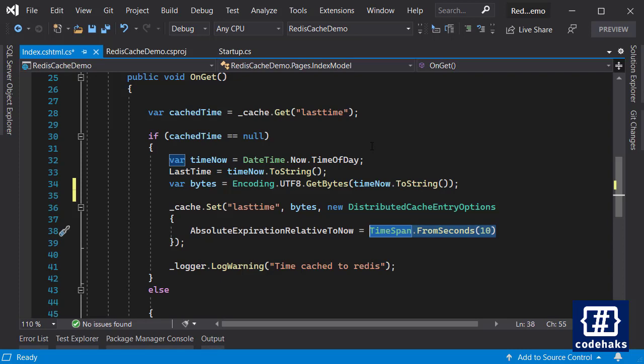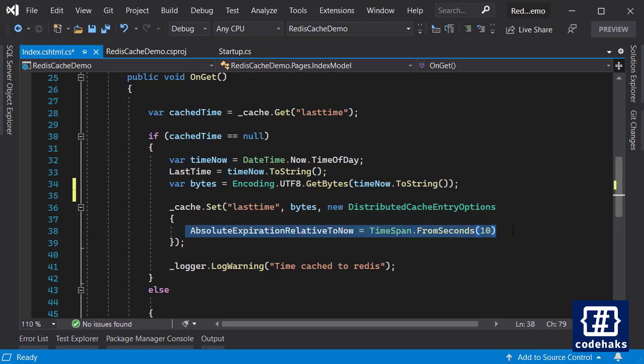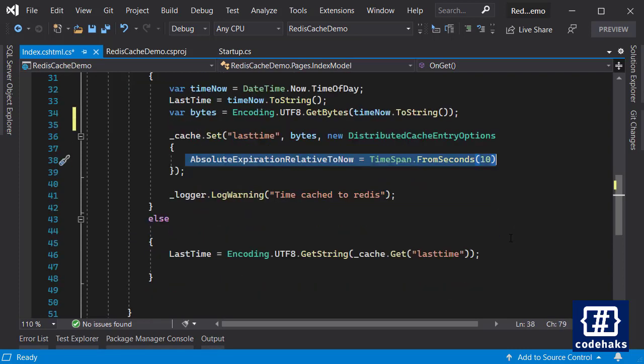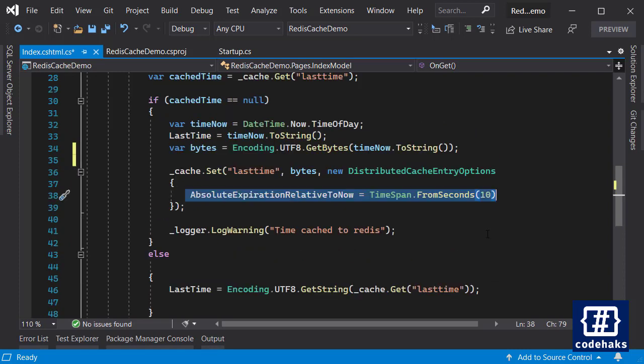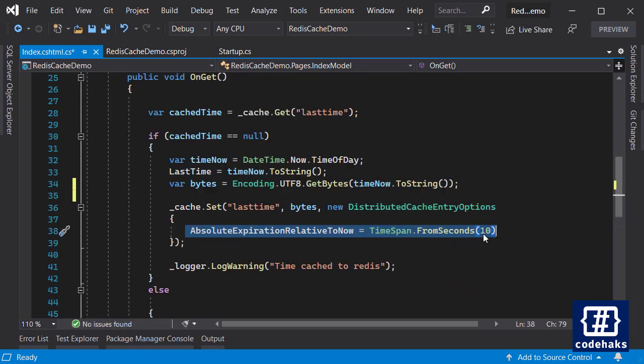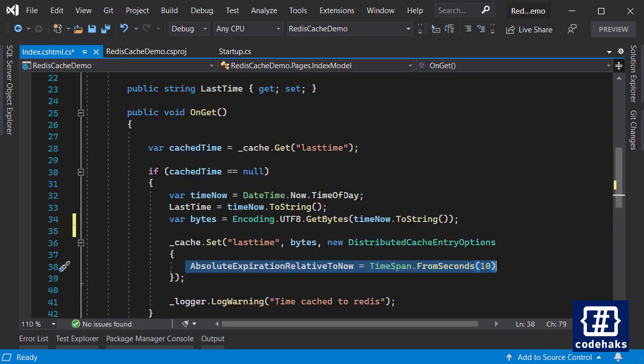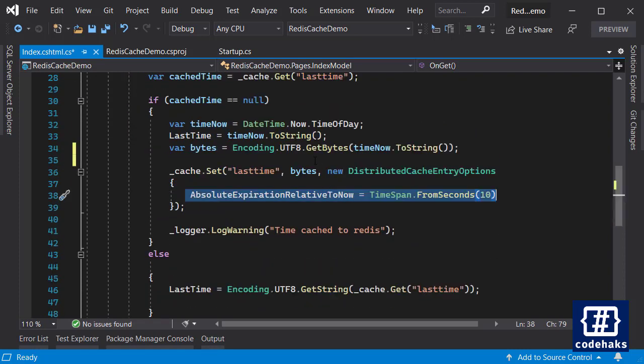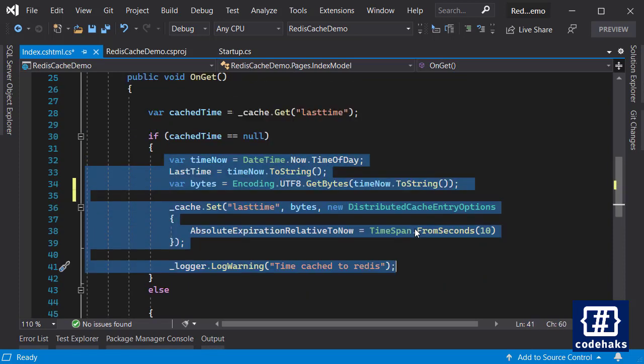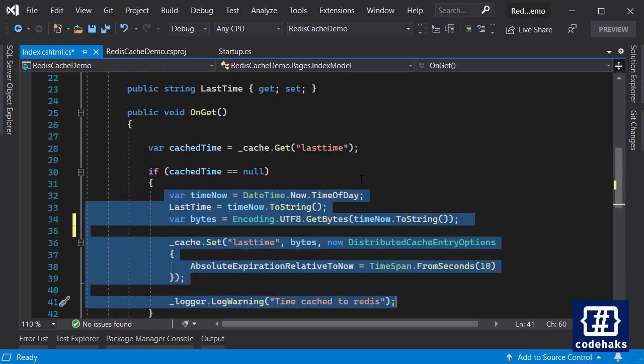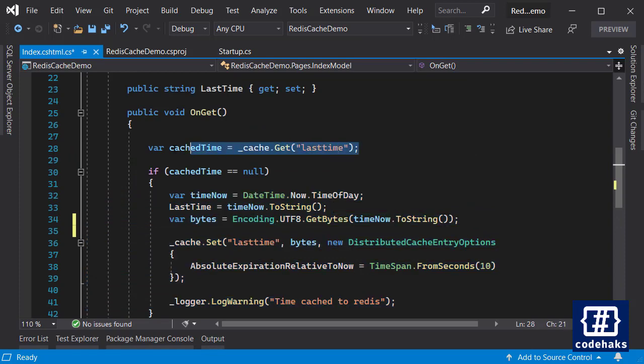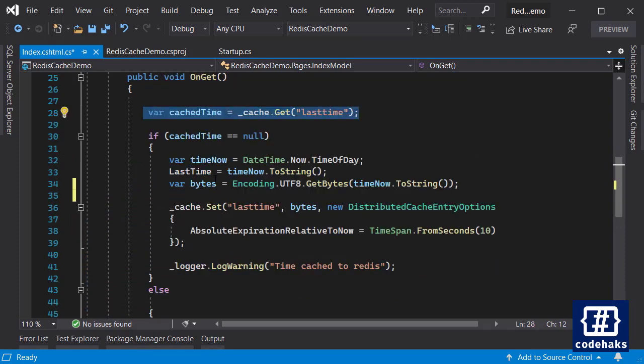And that's all we are doing here. Next time when we refresh the page we are not going to hit this part of the code because the data is cached and this is not null.